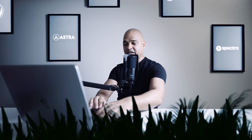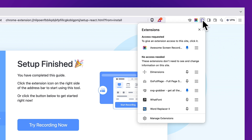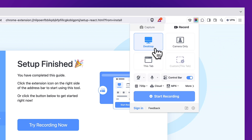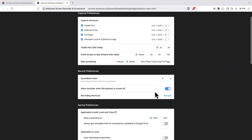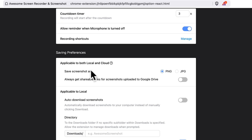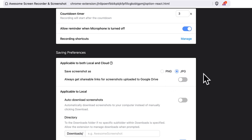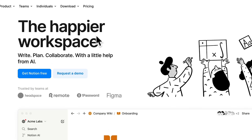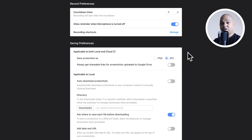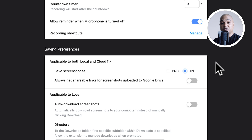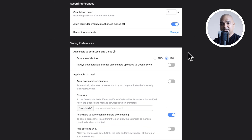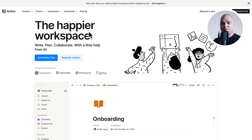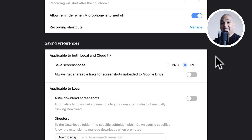There is one setting we're going to change. Open the extensions icon, click on Awesome Screen Recorder, and at the bottom click the options icon. Scroll down to Saving Preferences and change the screenshot format from PNG to JPEG. The reason is simply that JPEG will have a lower file size, which matters because the second tool we're going to use — Notion — limits you to 5 MB per file on its free version.